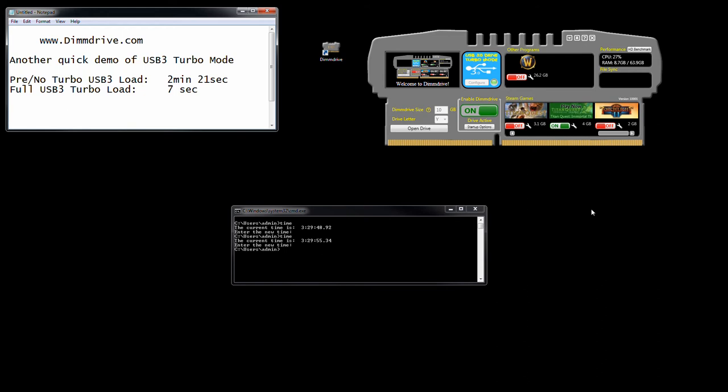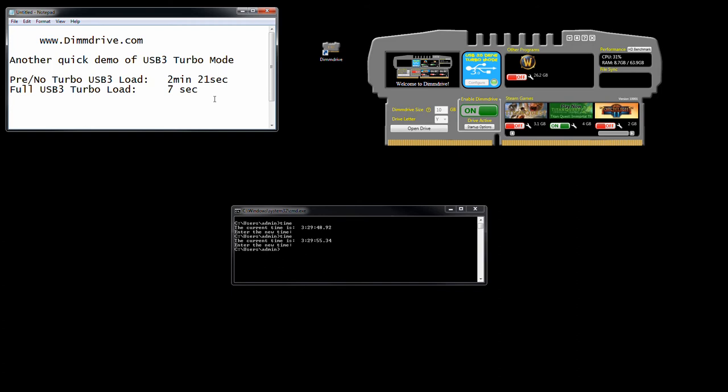Now, when you boot up your computer, people are always like, oh God, it takes a thousand years to load a game. Well, USB 3 turbo mode, that's the key. If you don't have a lot of money to spend on a solid state drive, if you have a solid state drive it's going to load really fast. A solid state drive, maybe 250 to 500 megabytes per second. Dim Drive: 6,000 to 10,000 plus megabytes per second. Massively faster than a solid state drive. But let's say you don't have $500 to spend on a solid state drive.